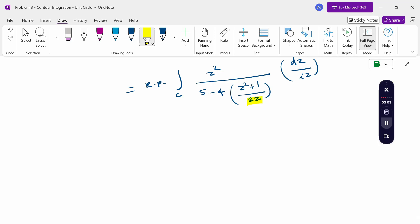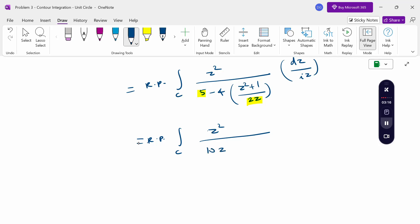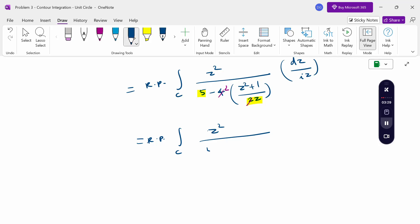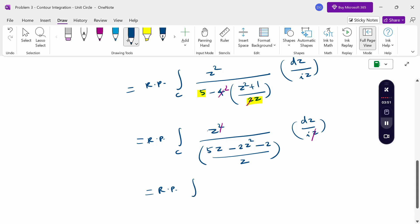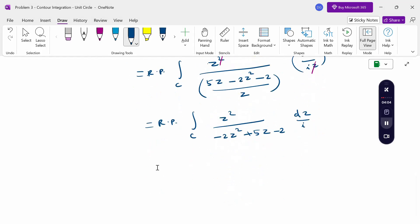Simplifying the expression: we get the real part of the integral over C of z² divided by (10z minus 2z² minus 2) times dz/(iz). Multiplying through and canceling one z term gives us the real part of the integral over C of z² divided by (−2z² + 5z − 2) times dz/i.